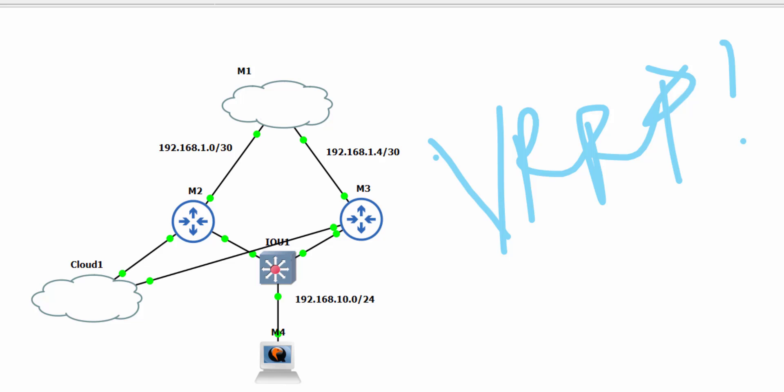We'll be covering everything from setting up the virtual IP address to designating the master and backup routers. By the end of this video you will have a solid understanding of how to implement VRRP on your MikroTik devices.